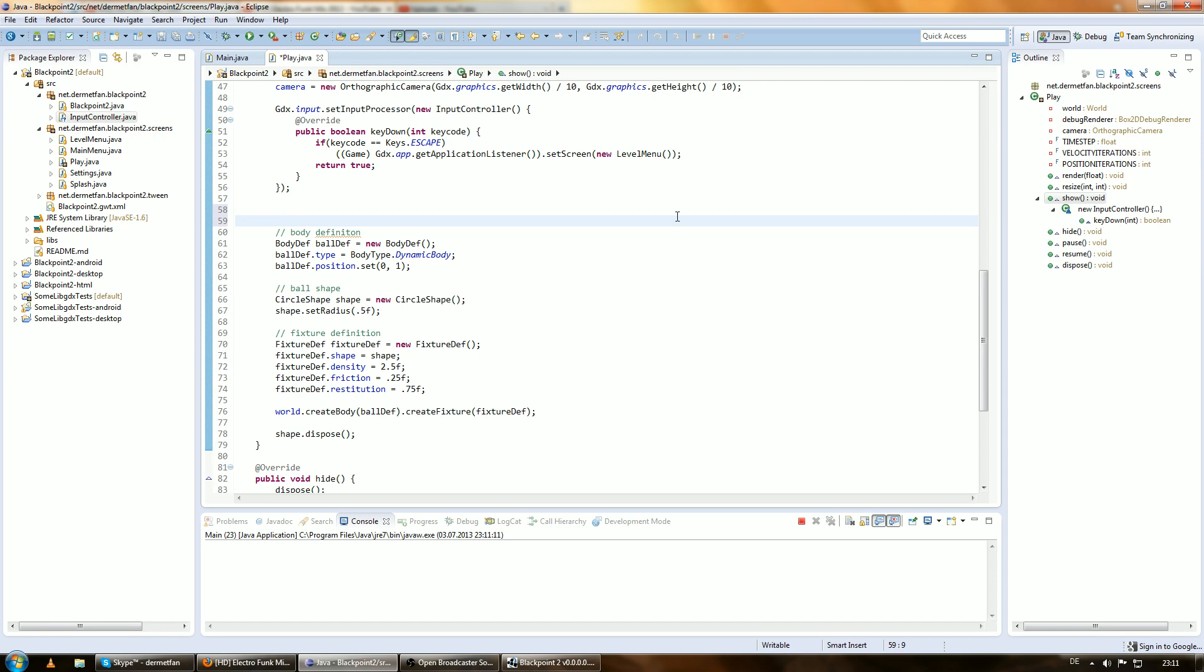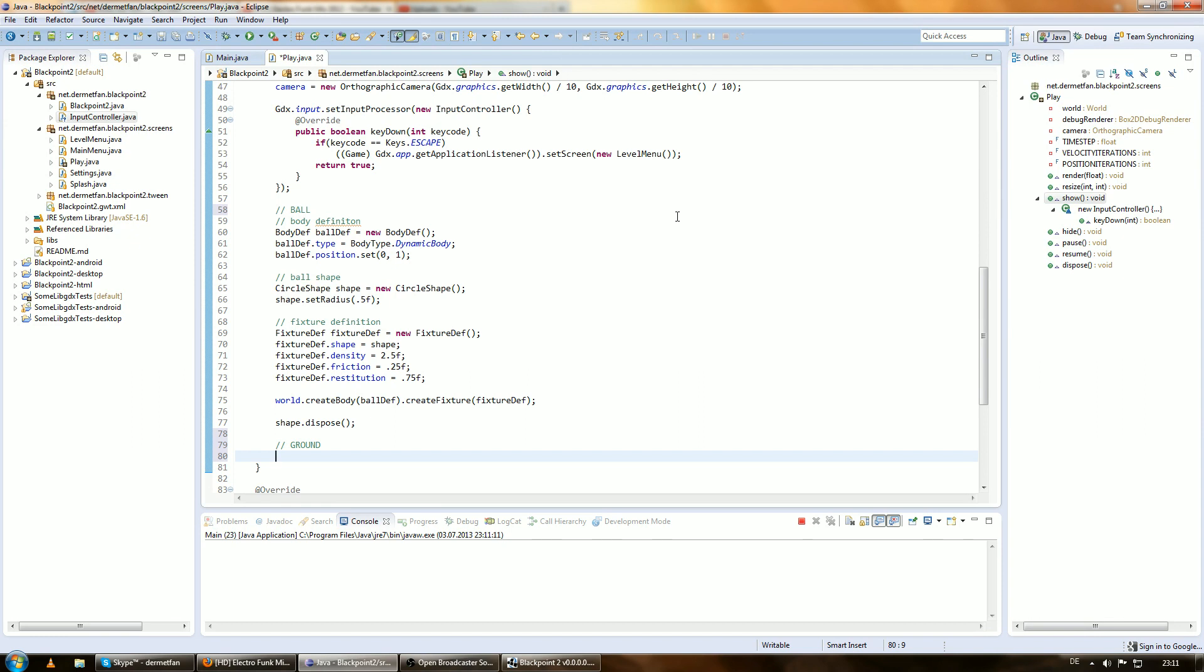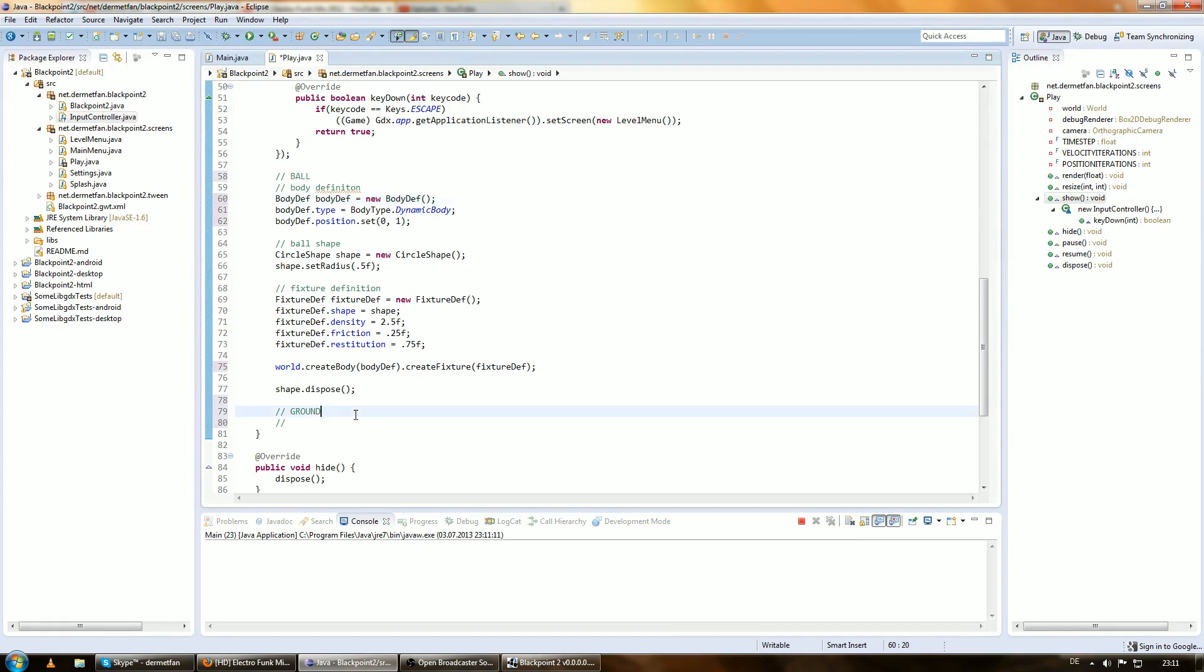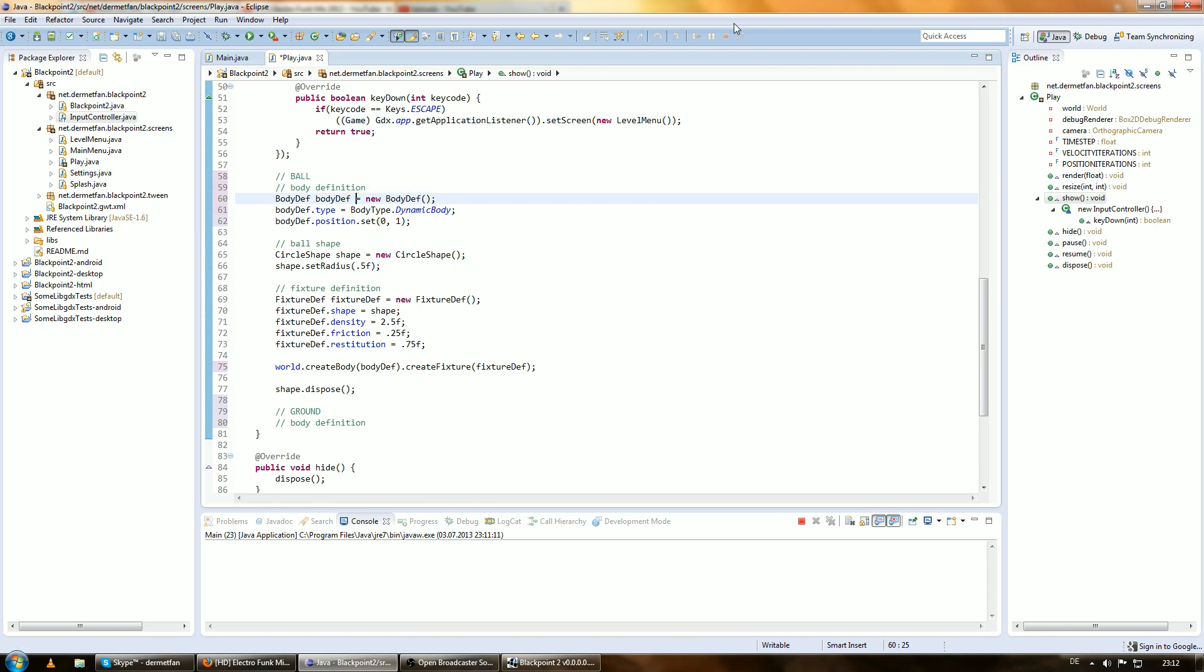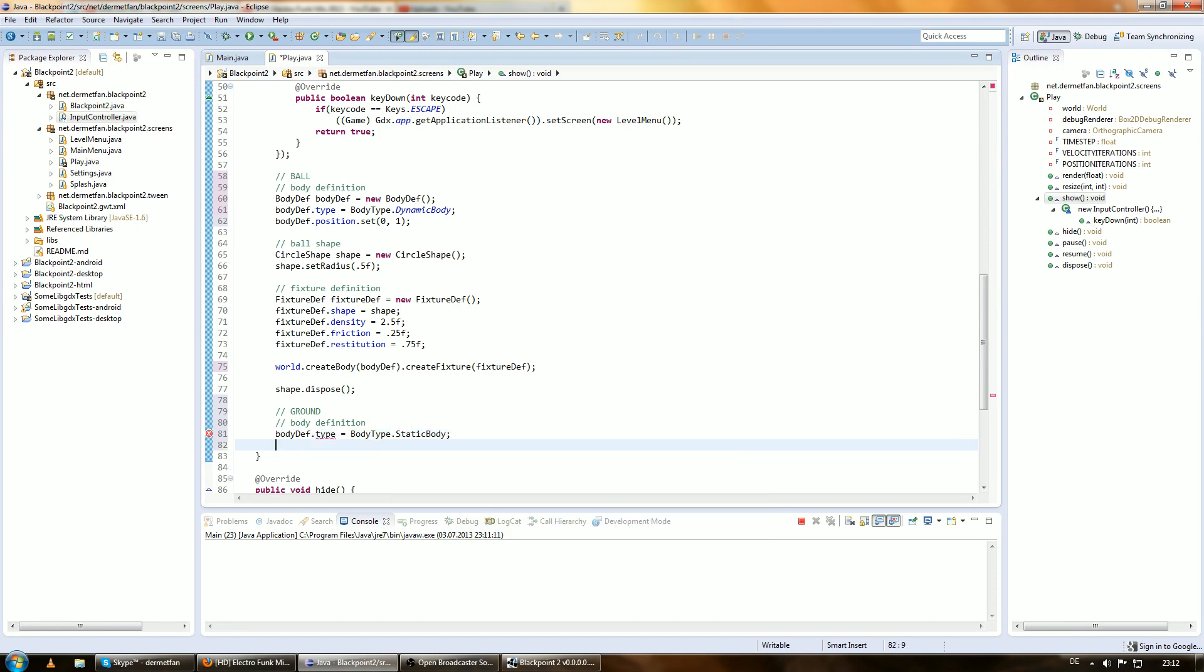So at first, this is the ball and this is the ground. And we have to create a body definition again. Because actually we can use the old body definition if you just rename it to body definition. Now we want to change the body type to a static body because the ground is not going to move. body type dot static body. And we don't want the position to be at one meter up. So let's add that to zero zero.